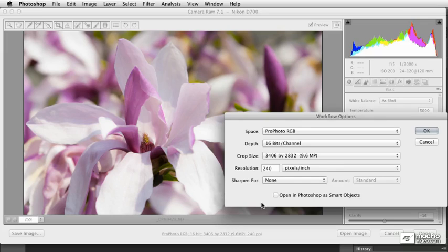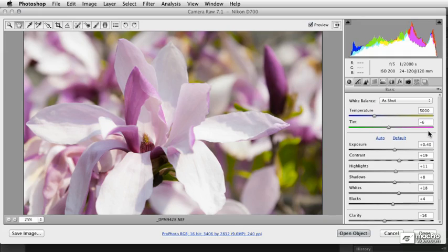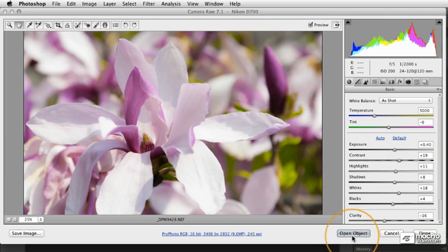At the bottom, we have an open in Photoshop as smart objects option. So go ahead and click that and then click OK. From this point, you'll notice the button at the bottom has changed to open object.